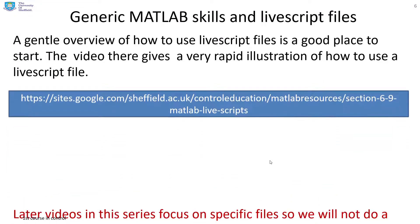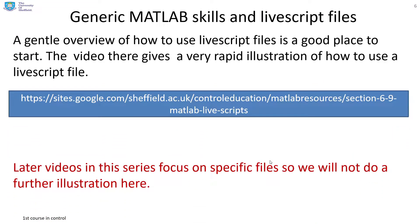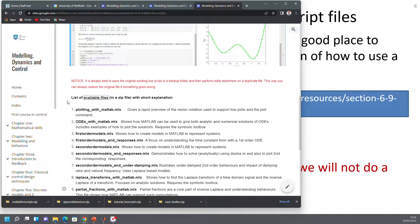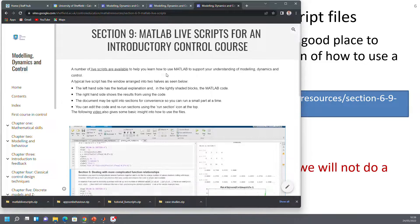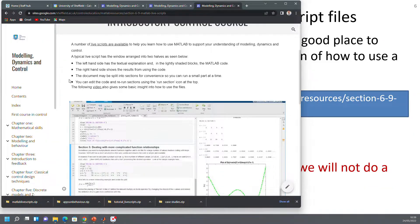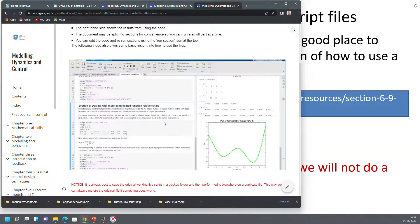Regarding generic MATLAB skills and Live Scripts: on the website there is a set of generic Live Script files. There's a video there which will give you a rapid illustration of how to use a Live Script file — we're not going to cover that here. If you go and look, there's the page — Section 6.9 on MATLAB Live Scripts — and you'll see a link which says video. If you click on that, it gives you a quick video on how Live Script files work, and I would suggest you go through that so you're comfortable with them.